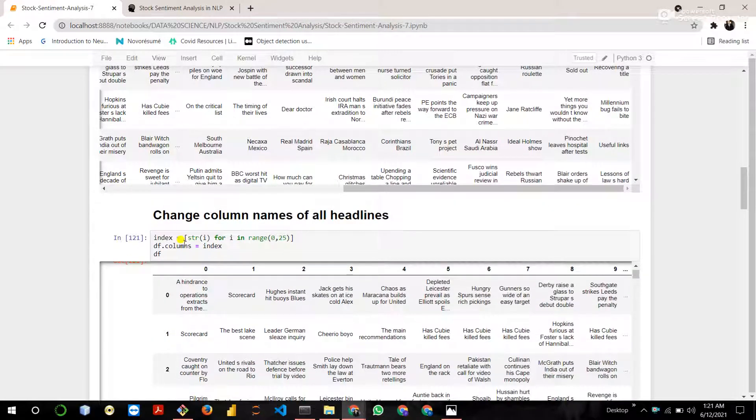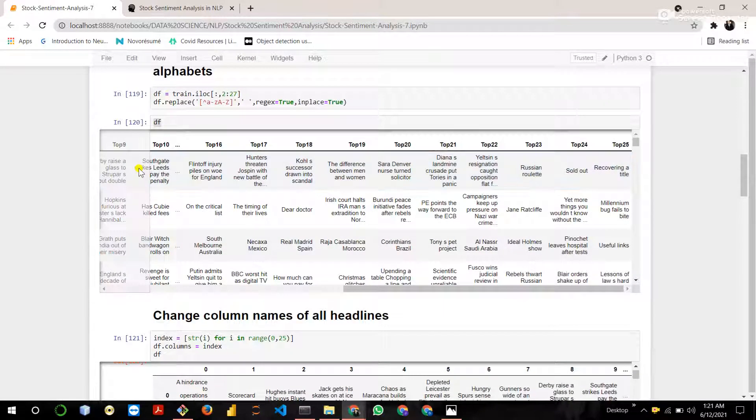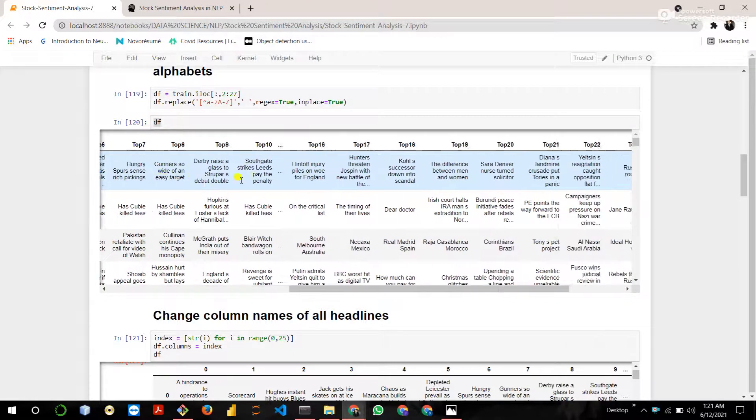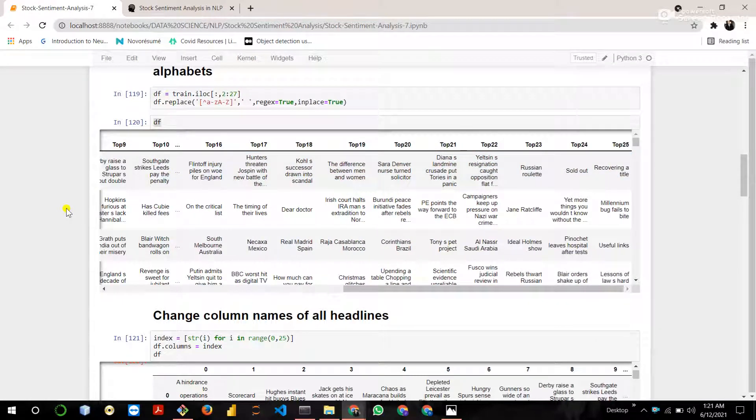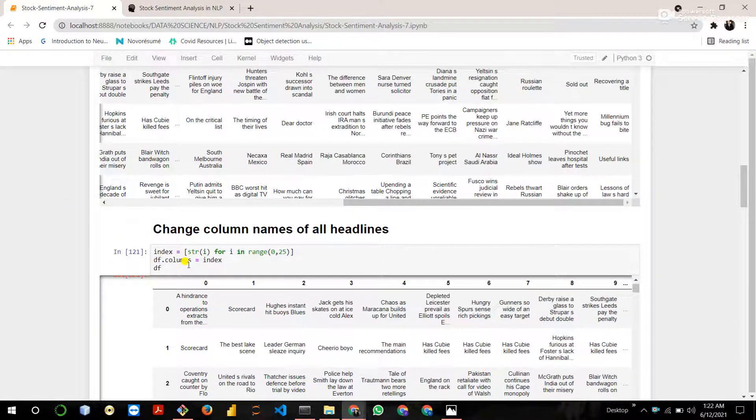Then change the column names of all the news headlines from top 0 to top 25.